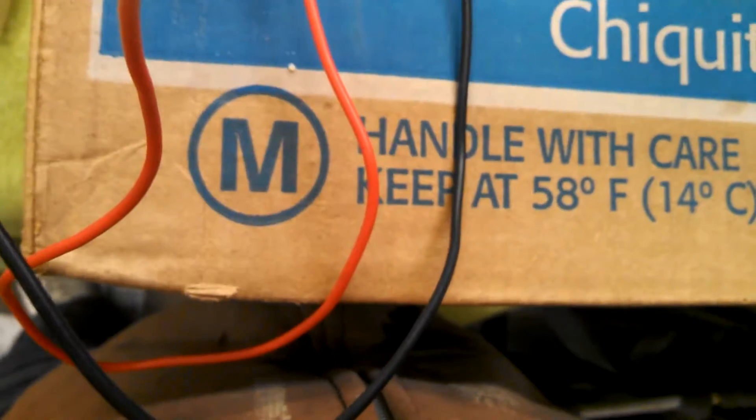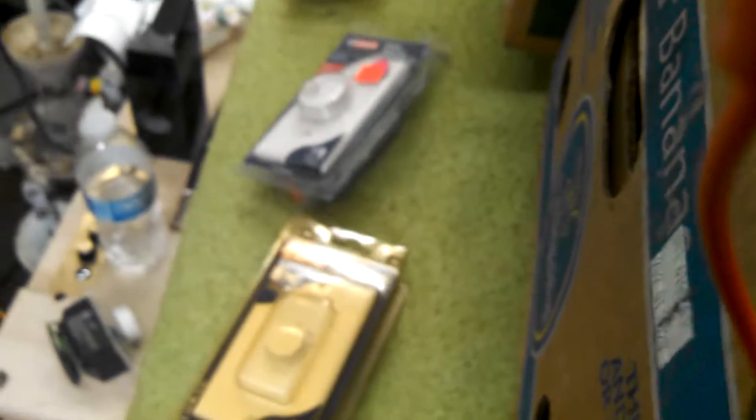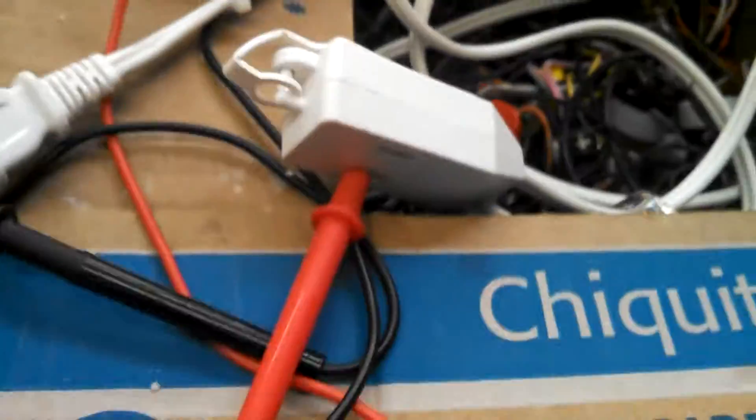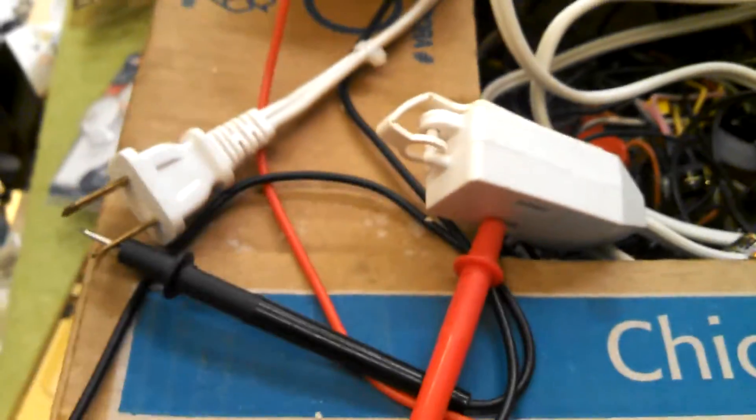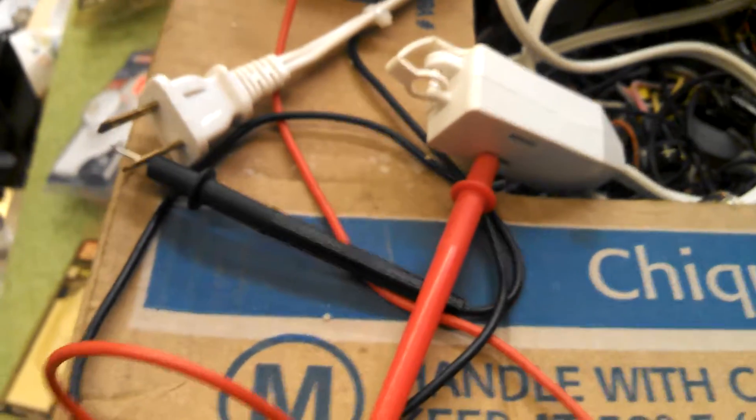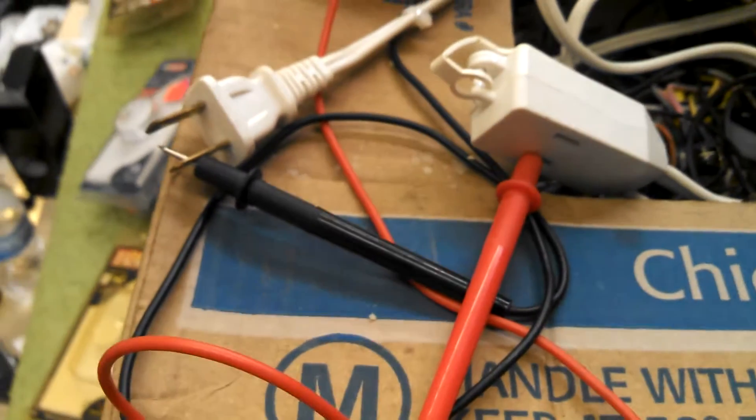So I've got them wired into the hot lead, which is the narrower blade of an outlet. The narrower blade is hot, the wider blade. So if those are making good contact, I'm not sure that they are, then that should give us a reading.